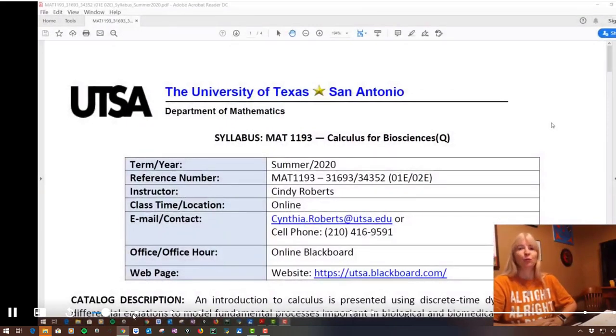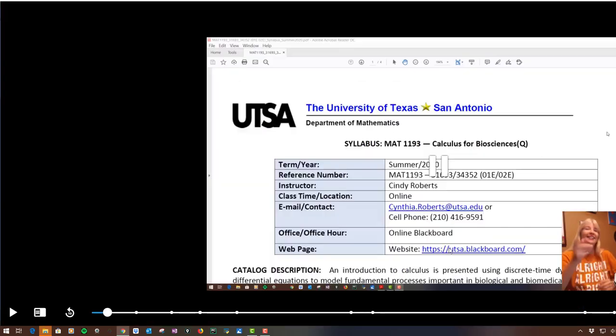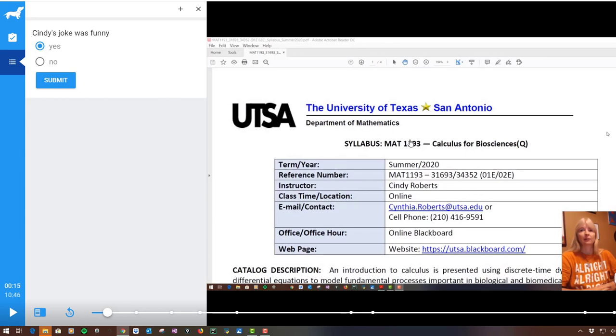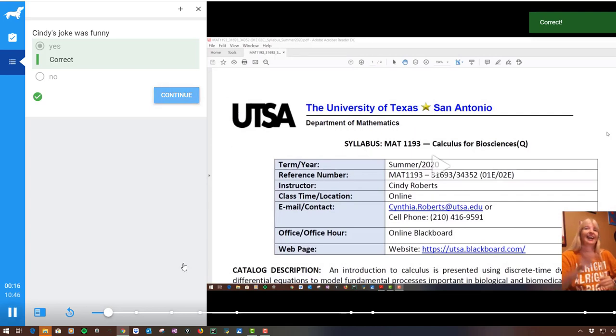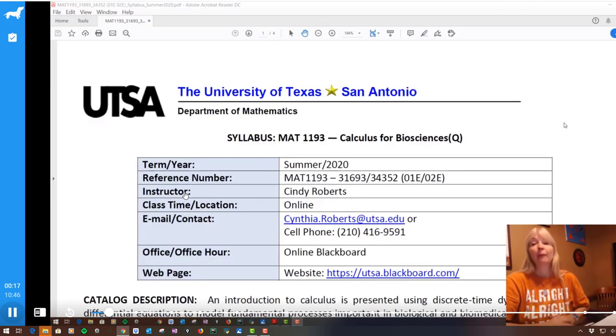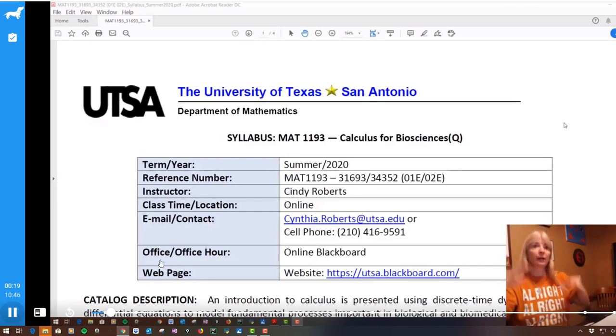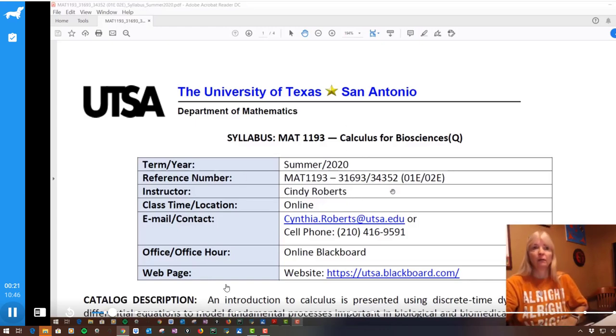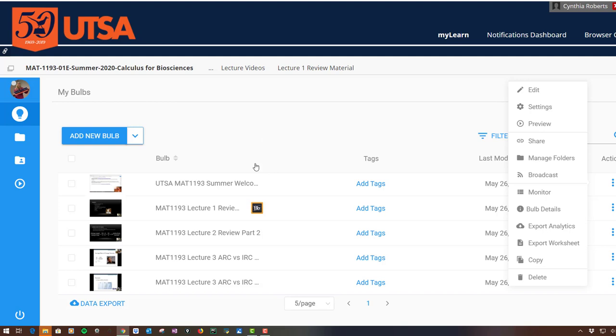Each one of these dots are where I get some type of an interaction. Like I told a joke, you probably didn't hear it. Was my joke funny? I'm Cindy, she's always funny. Yes. Notice the video pauses and then they submit it, and then they can continue, they can move on with the video.